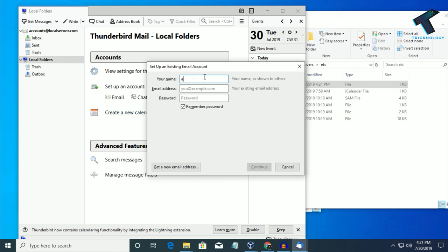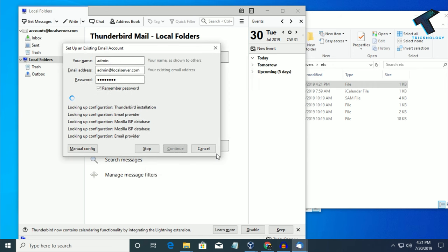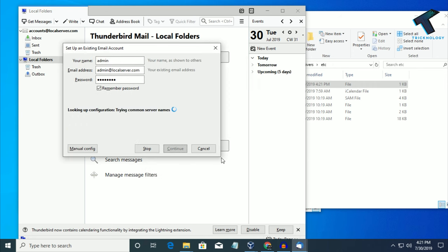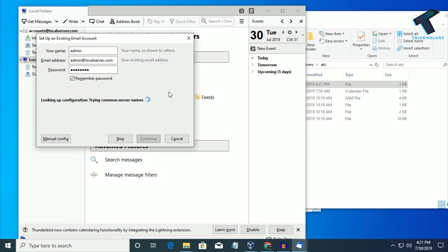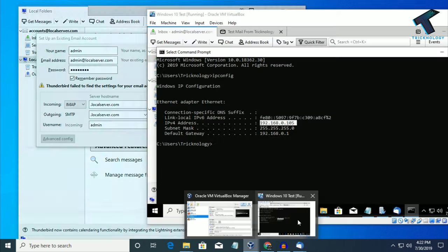Now try once again. Enter admin as the name, admin@localserver.com as the email, and asdf1234 as the password, then click Continue. It is still not working, so now what you have to do is go to your server machine again.